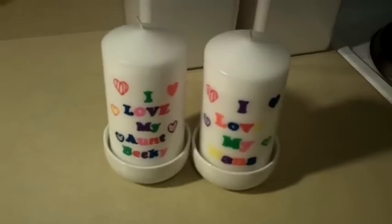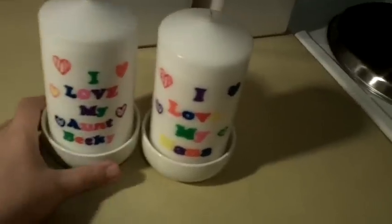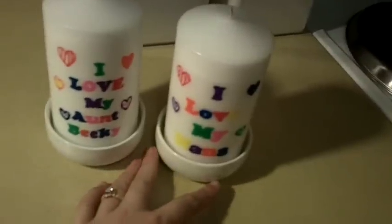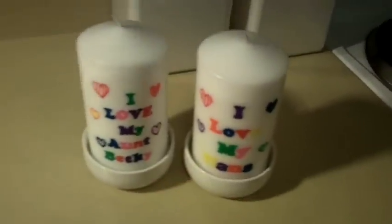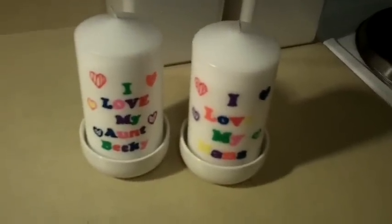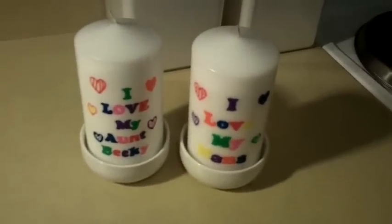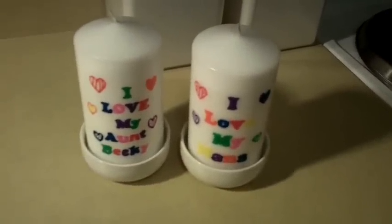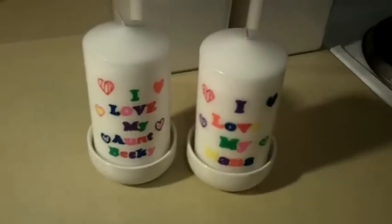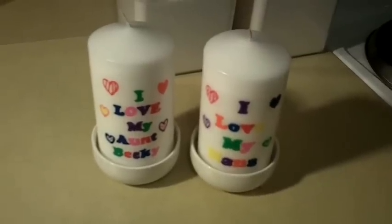So there's the finished candles. I love my Aunt Becky, and I love my Nana. I hope you guys enjoyed this tutorial. It couldn't be more simple and just in time for the holidays. So we'll see you next time.